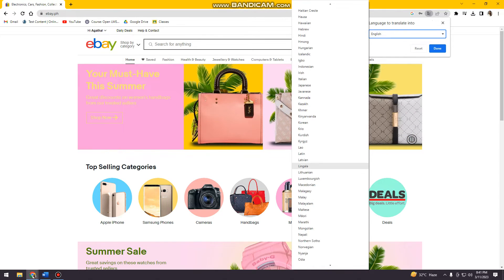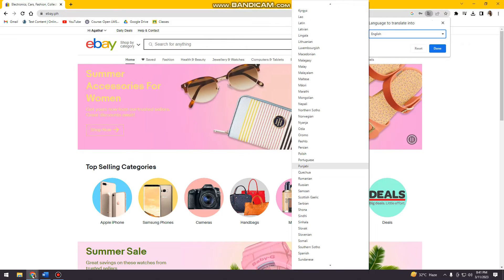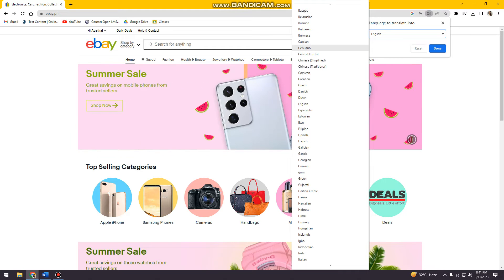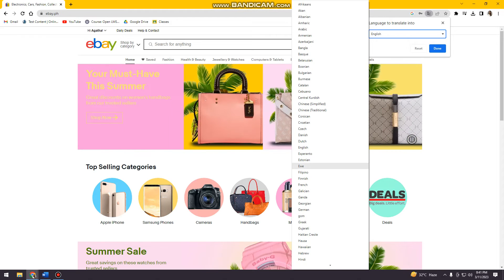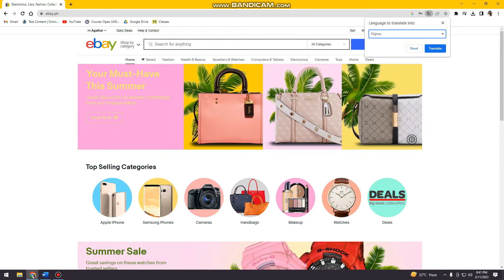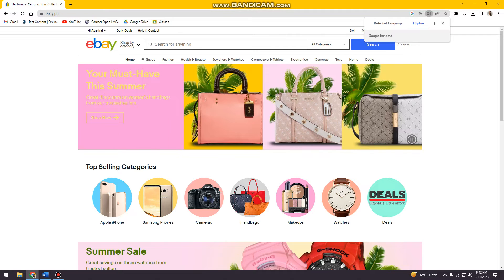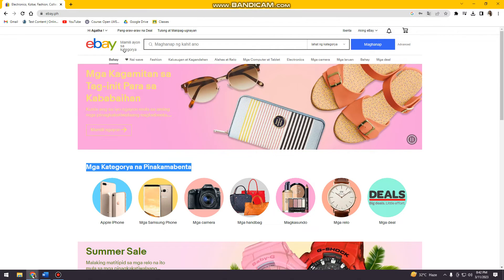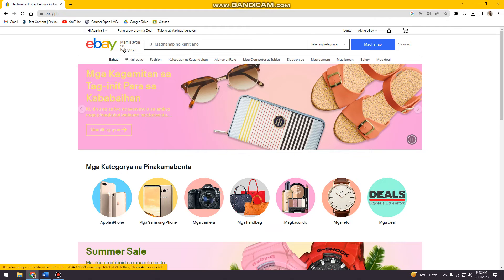Click the drop-down arrow and you can see all of the available languages. For example, choose Filipino, then click translate. As you can see, the page is now displayed in the Filipino language.